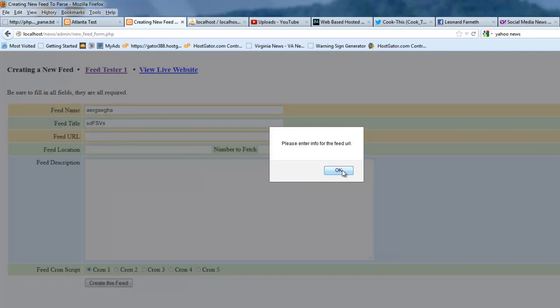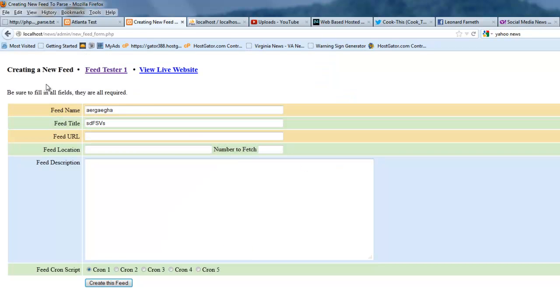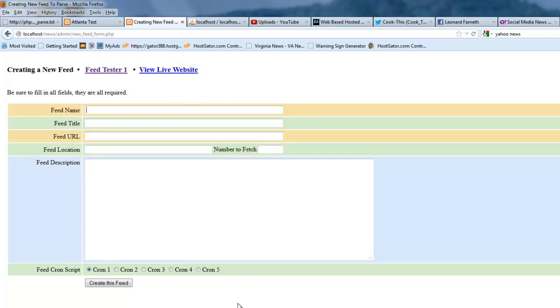So, if you leave any fields empty, this keeps you from putting empty records into your database. It's just a nice little validation script to have. And I think we've pretty much covered the scripting for adding a feed to your website.